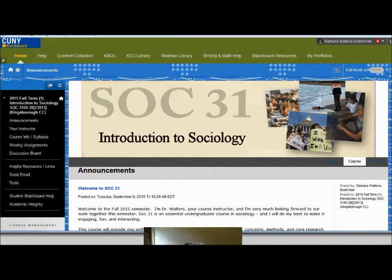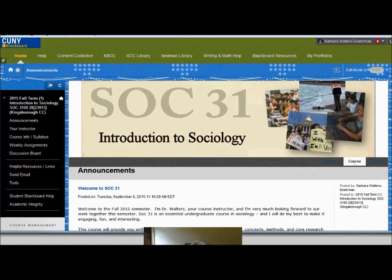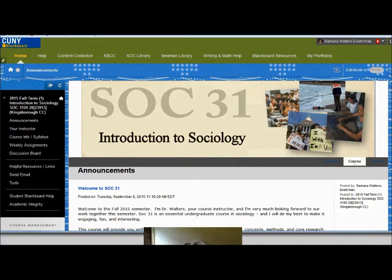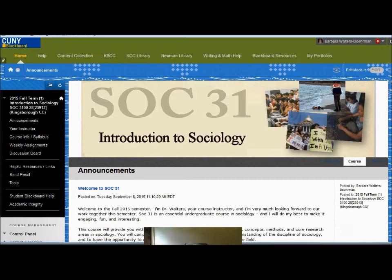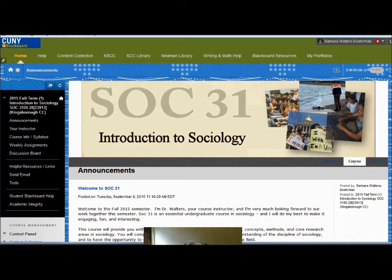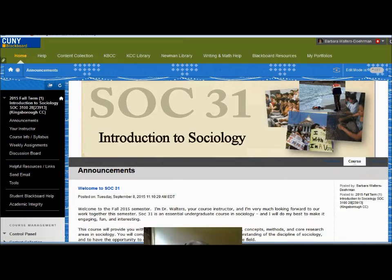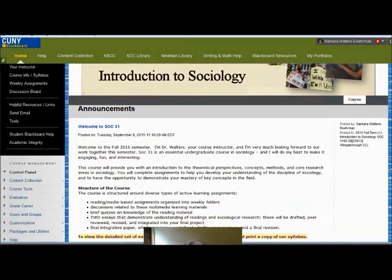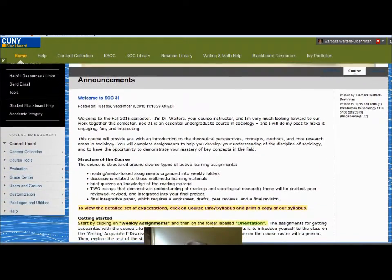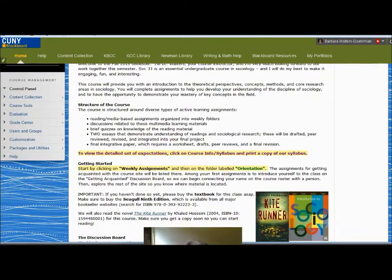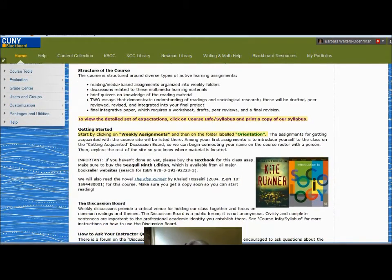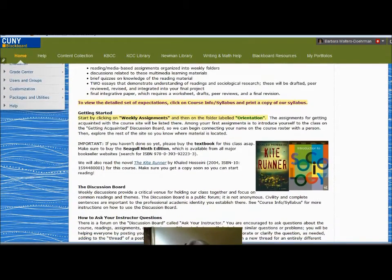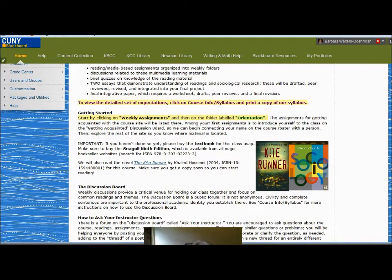Welcome to Sociology 31, Introduction to Sociology. This brief podcast provides an overview of the Sociology 31 course site. When you log on to Blackboard and onto the course site, it will open on the announcements page. Each week there will be a new announcement, but you should scroll down and read the announcements carefully, especially during the first week. The goal of the first week is to become acquainted with the course site and with your instructor.